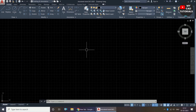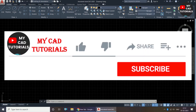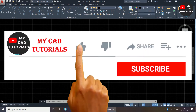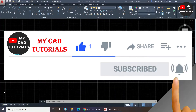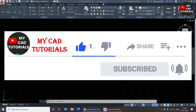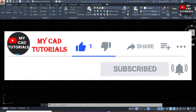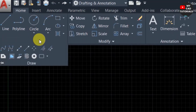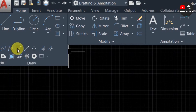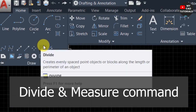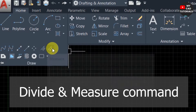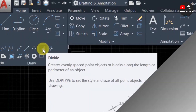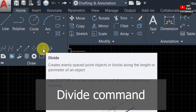Welcome to my CAD tutorials. From this channel you can learn AutoCAD 2D, SketchUp, and Lumion from beginner to advanced level. In the drop-down panel there are many tools available related to line. In this video we will see the Divide command and Measure command.